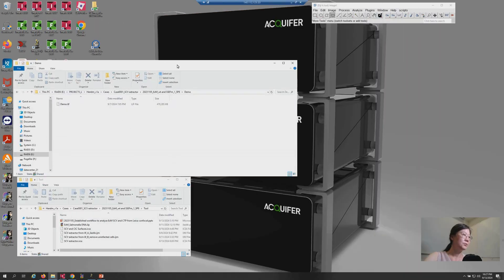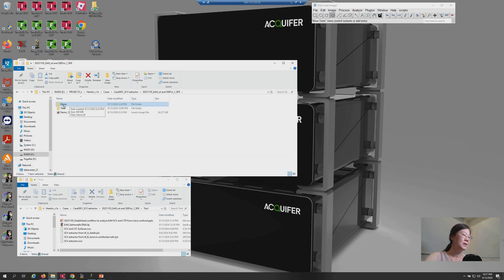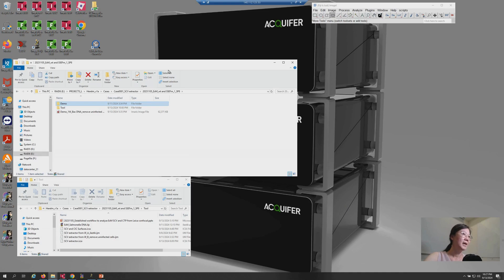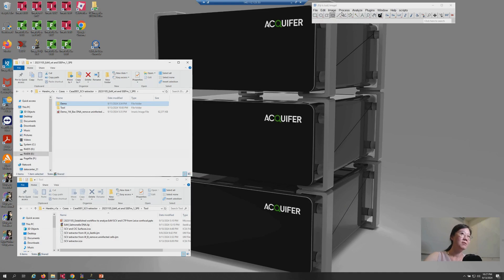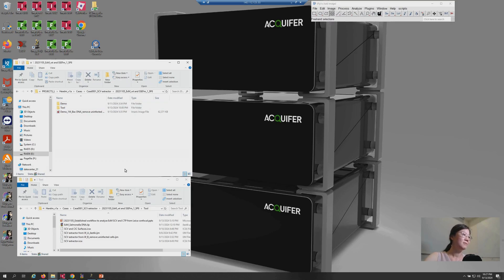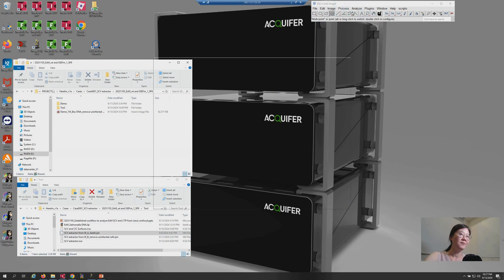For the tools, please generate another folder in order to collect the dataset you want to process. So, here I just call it demo. And then, please launch your Fiji and just drag and drop the script A on Fiji.